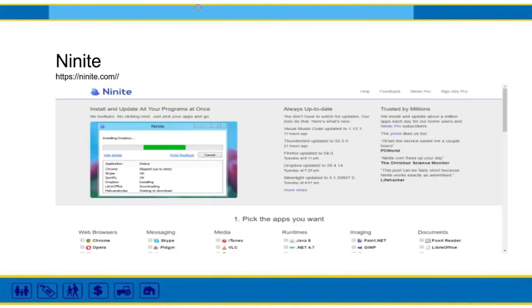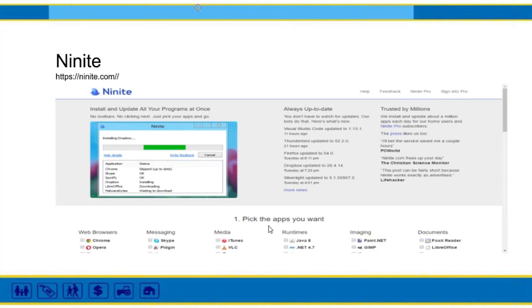My next tool is Ninite. I actually got this tip from our IT support person. It's a really great, easy, fast way to update and install software. Updating software is really key to protect yourself against new things being developed all the time. Ninite downloads and installs programs automatically in the background. When you go to the site, you can pick the apps you want—select Chrome, messaging apps, media—and it will update them.